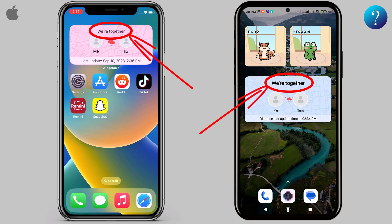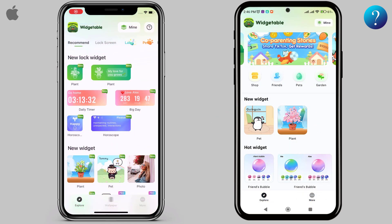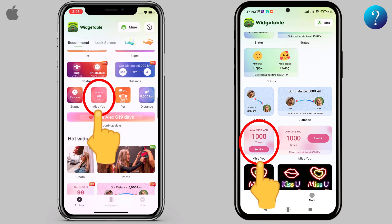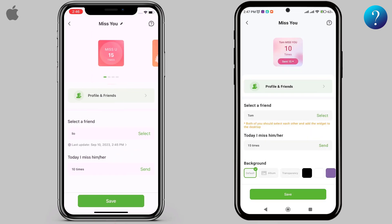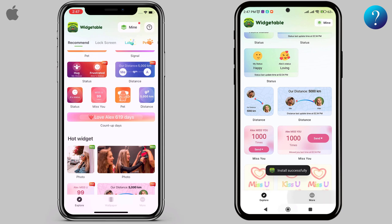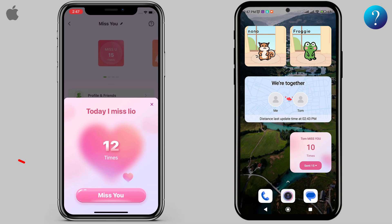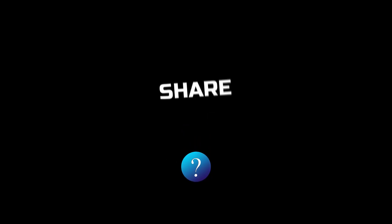We are together because the phones are in the same place. For the Miss You widget, the same steps apply — two friends must choose the widget, then both select each other, and finally put it on the home or lock screen. As we know, you can send hearts by tapping Send.